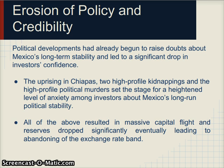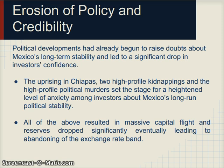There was also a huge erosion of policy credibility. Several political developments started to scare investors: a left-wing uprising in the Chiapas region, high-profile kidnappings, and political assassinations, causing a lot of anxiety. As a result, lots of foreign investors started taking their money out, and many Mexicans stopped wanting to hold pesos. They started moving their money to the United States, sending money abroad and buying assets in the US.